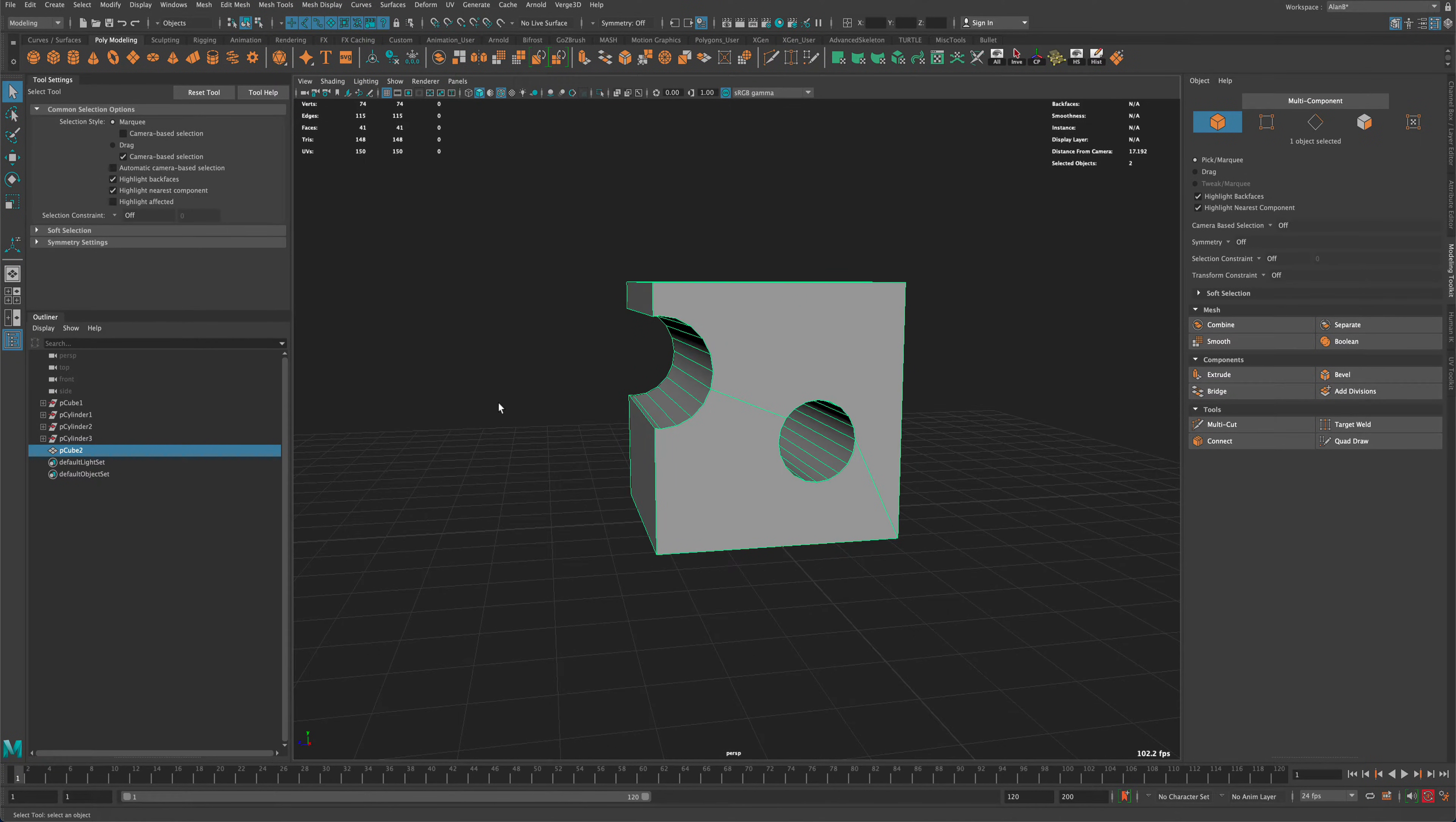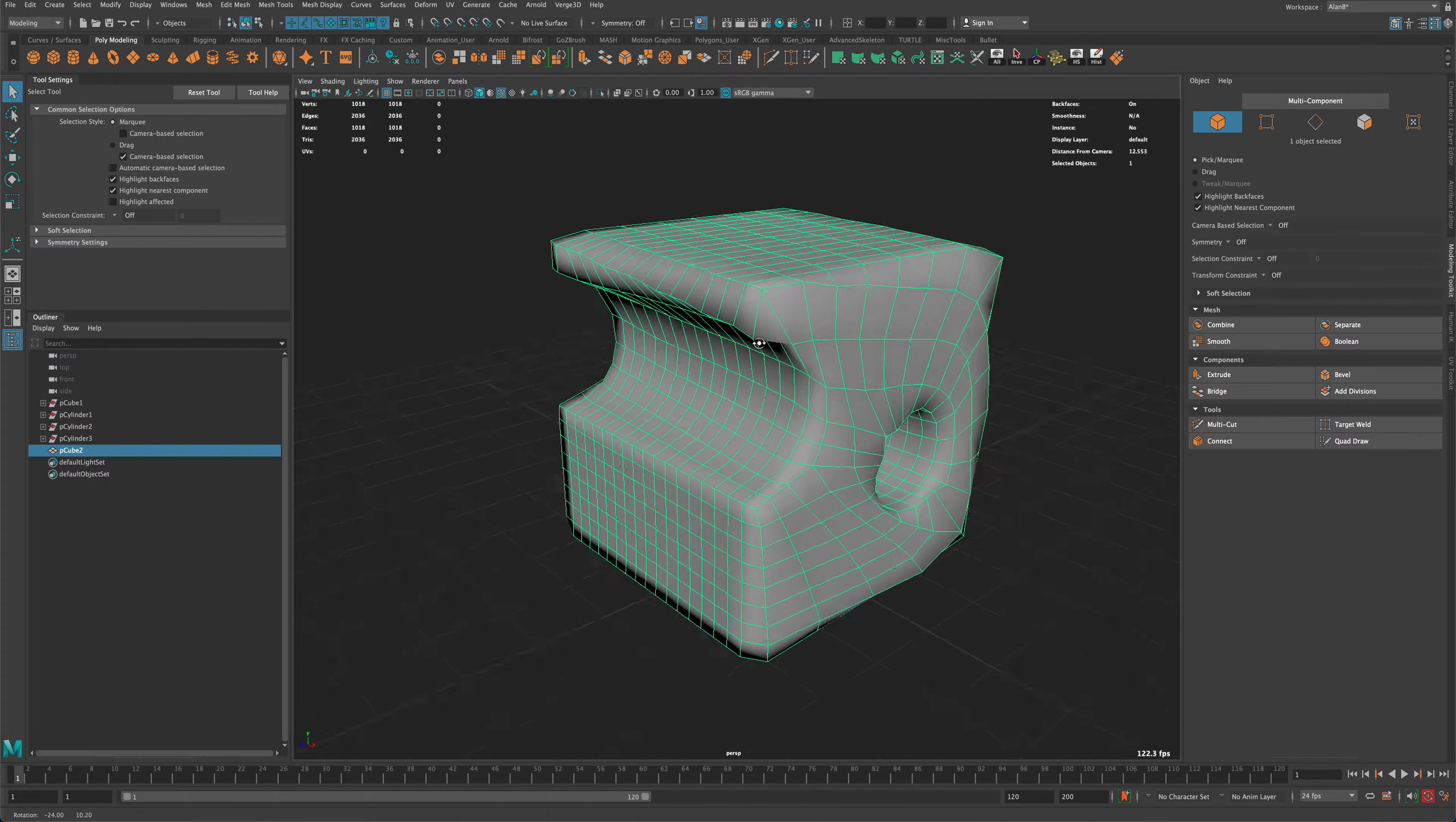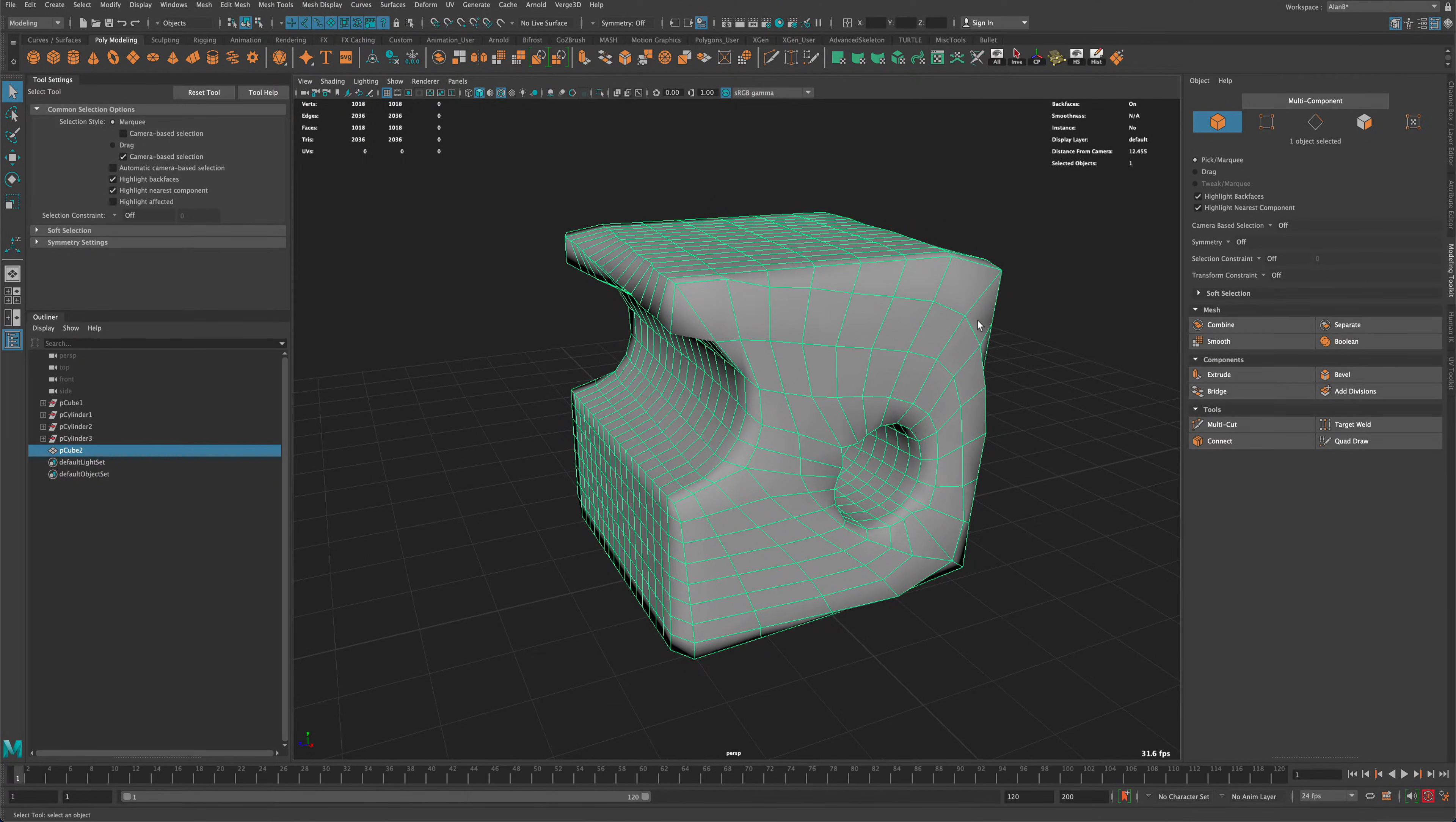So let's take advantage of Maya's new retopology tool. So I'm gonna click on this little button here, and once I do, it turns our box into something completely ugly and different.